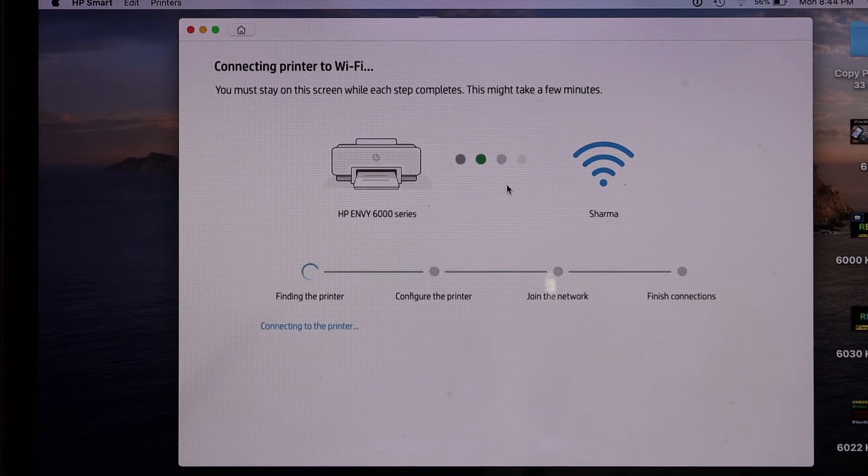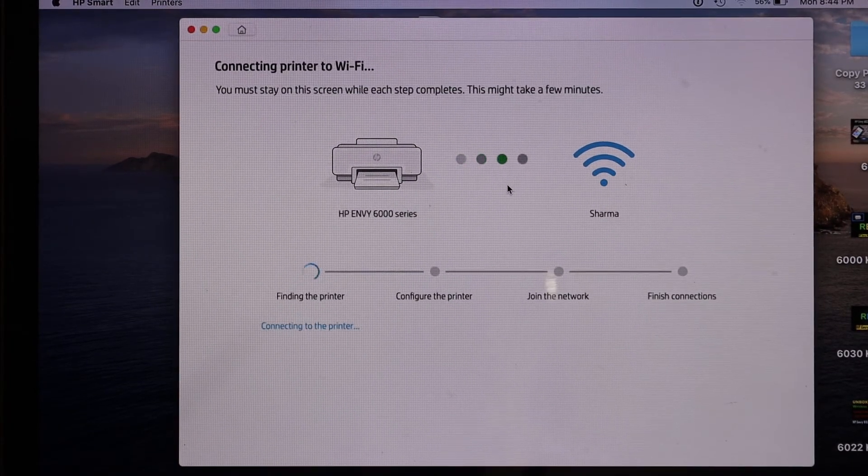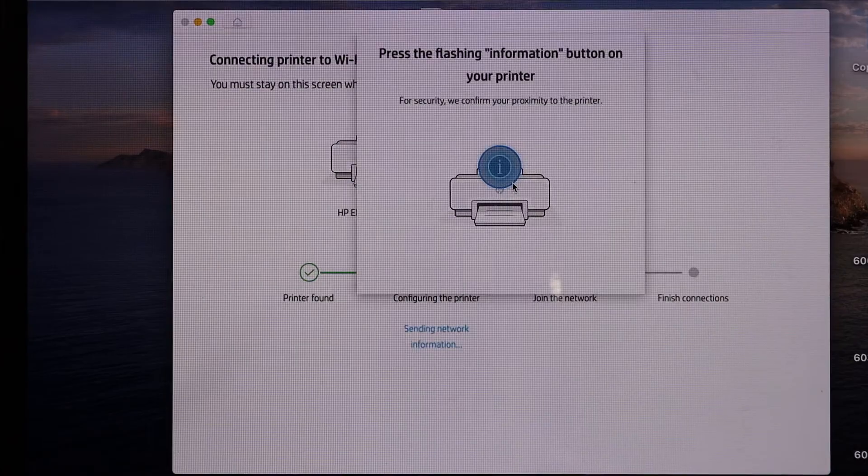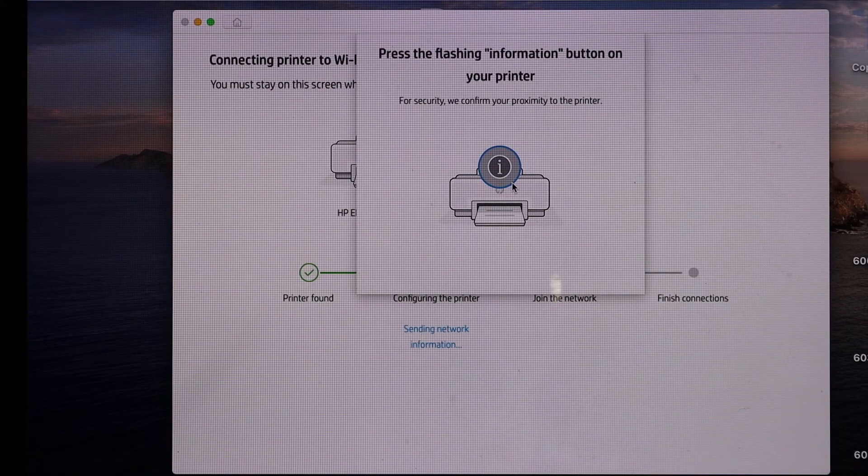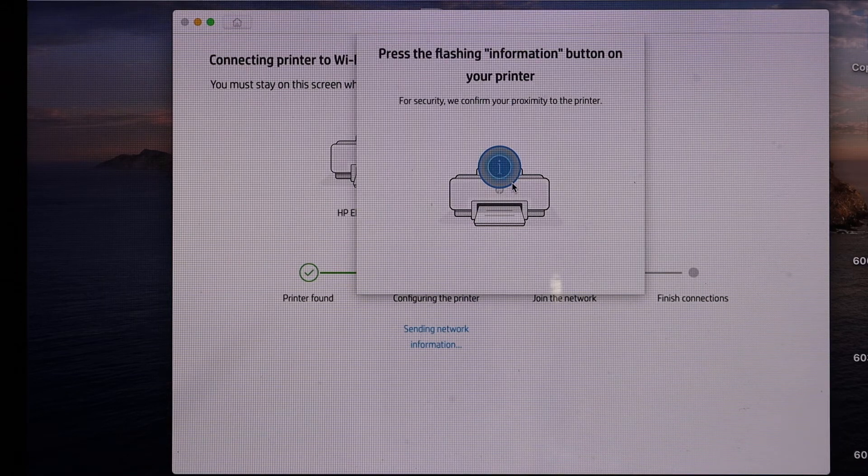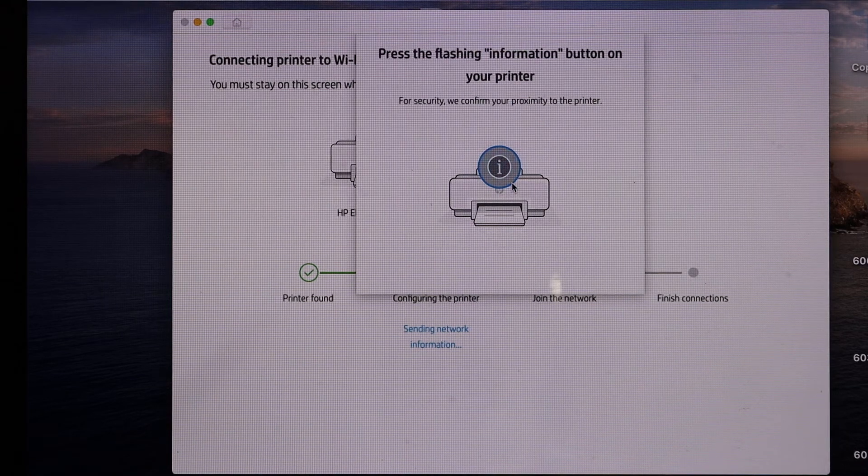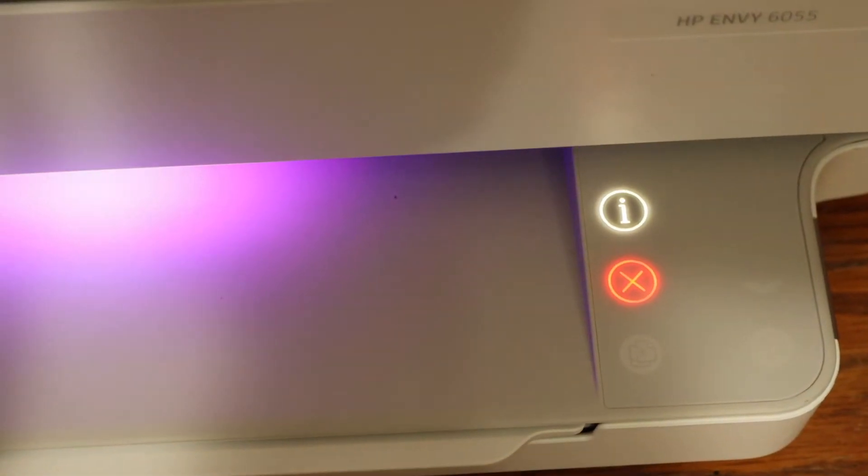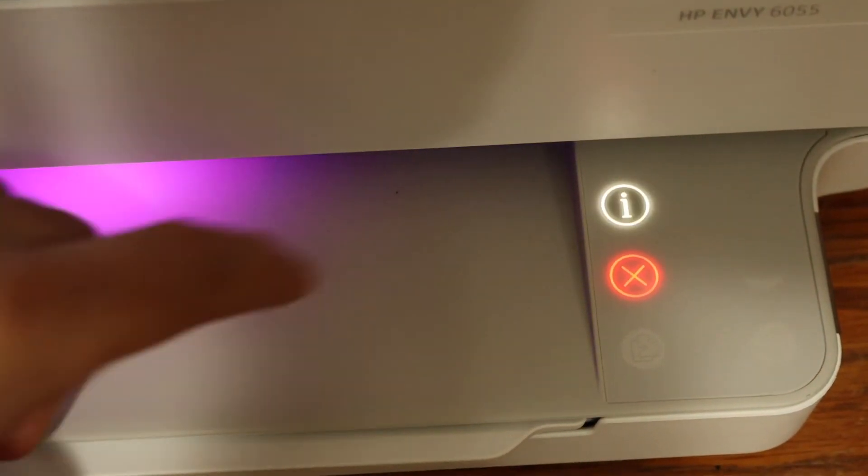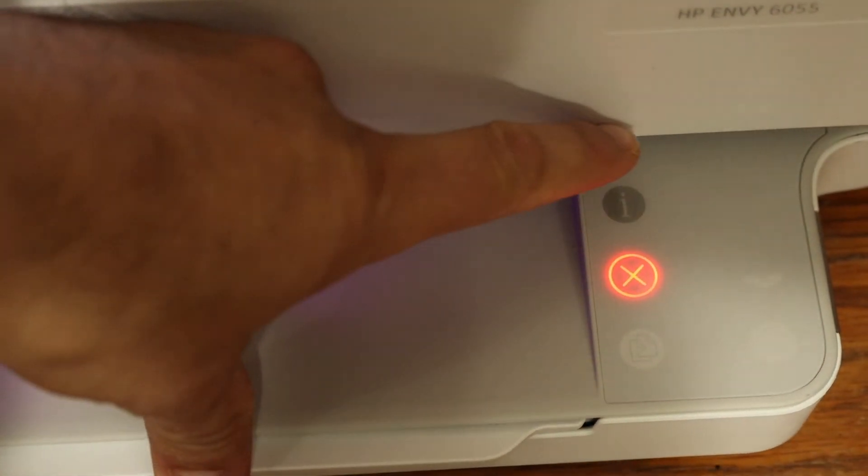The next step is to press the flashing information button on the printer. Here is the flashing information button - click it once.